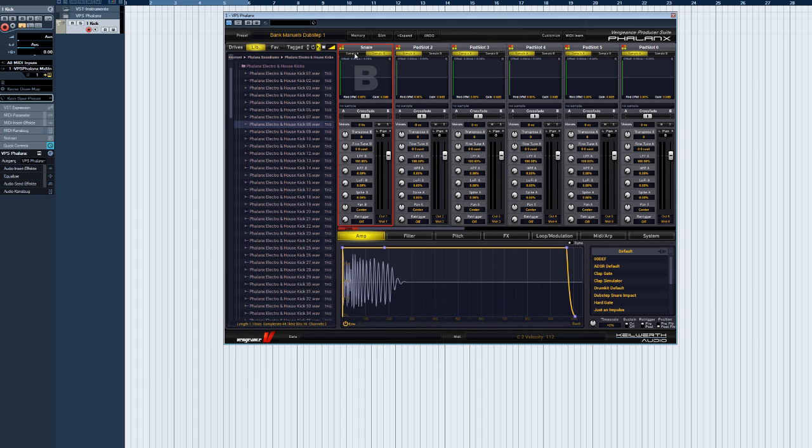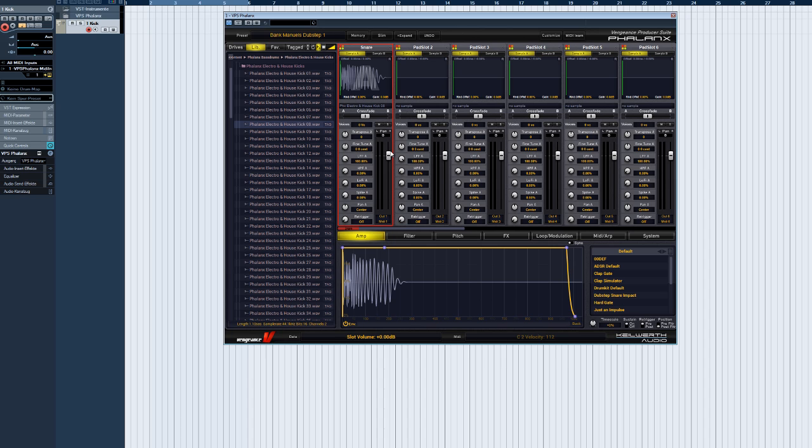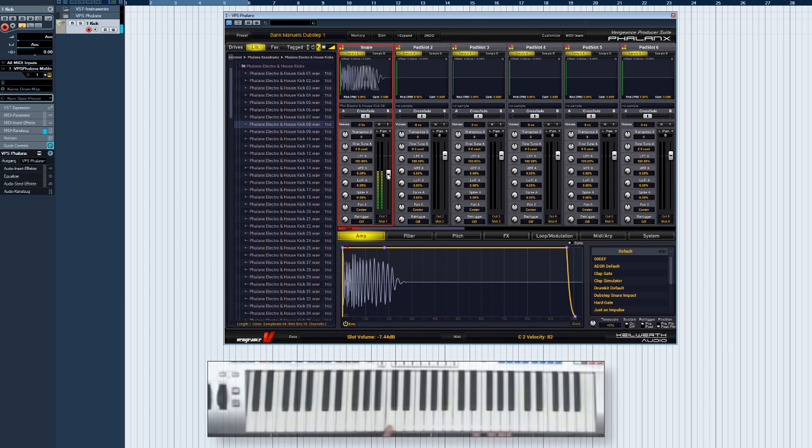If you want to change the panorama position for both samples at the same time, this is the control you need. Just like the large volume fader, this one applies to the whole sample pad, the sum of sample A and sample B.